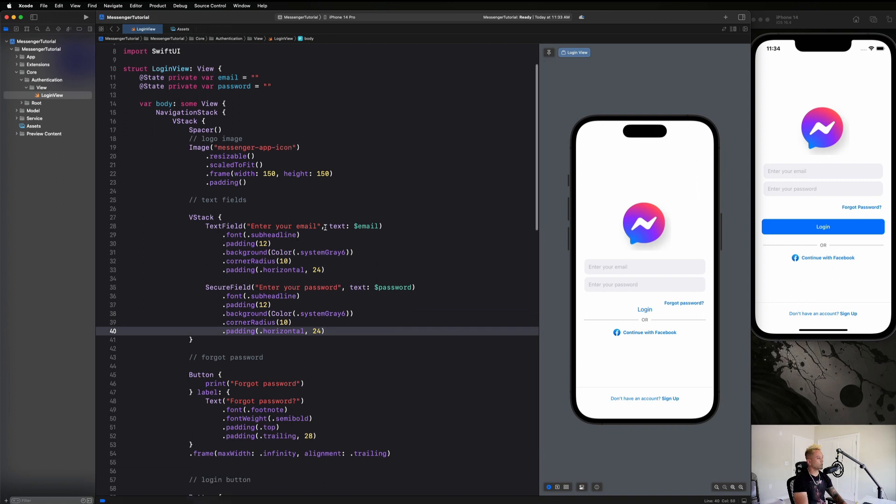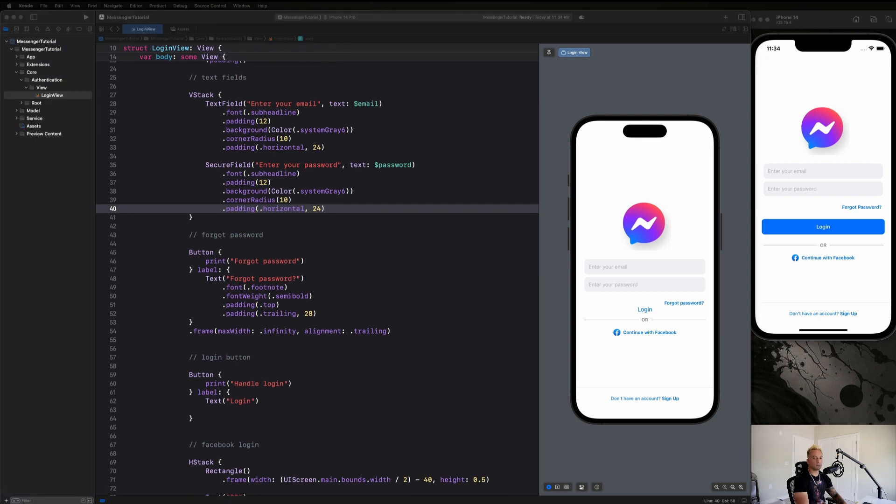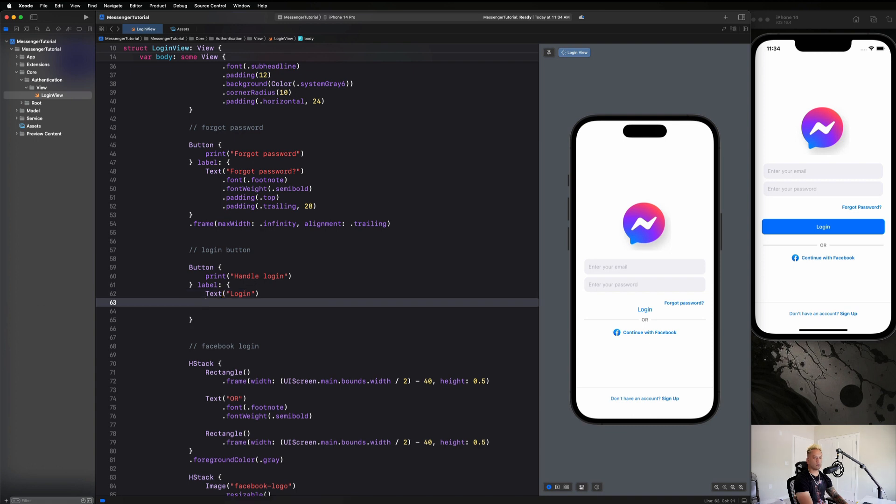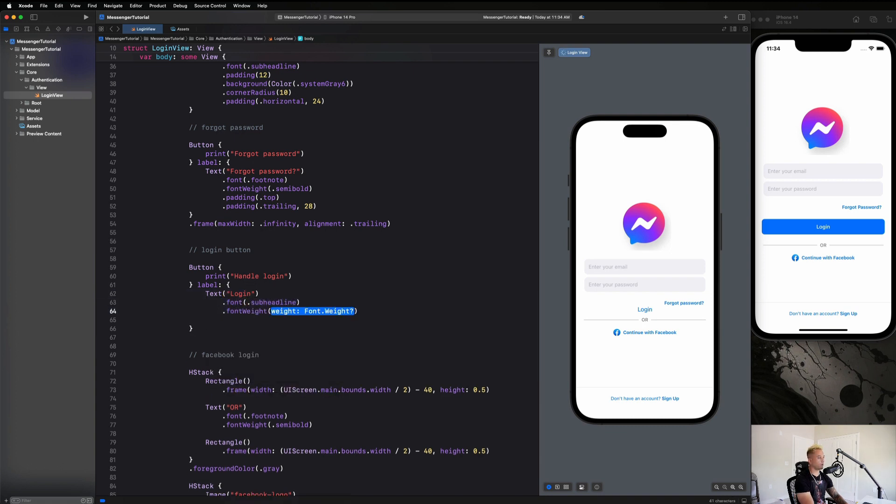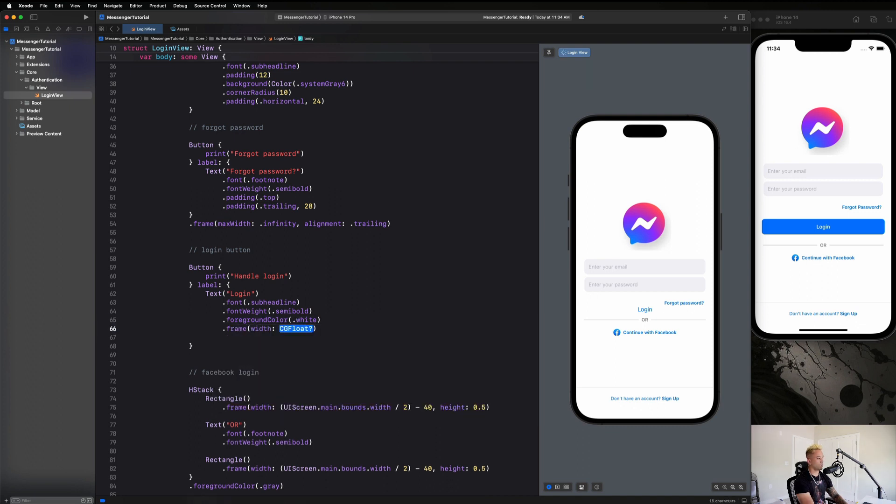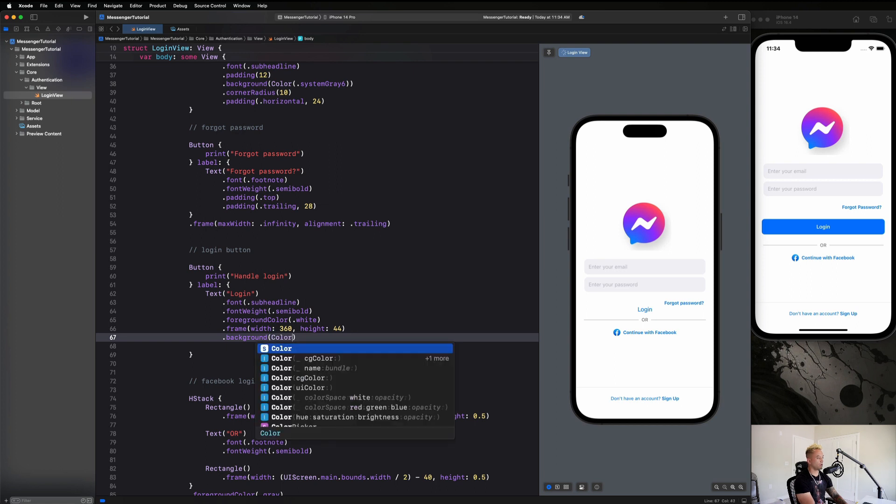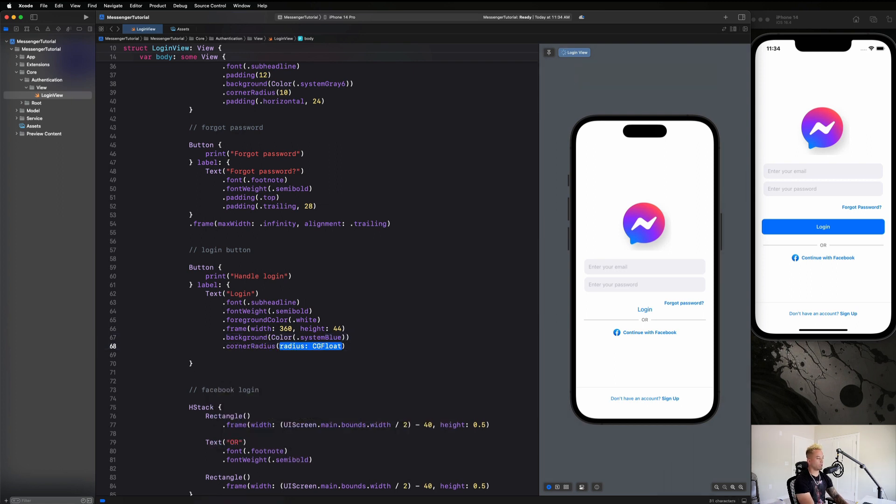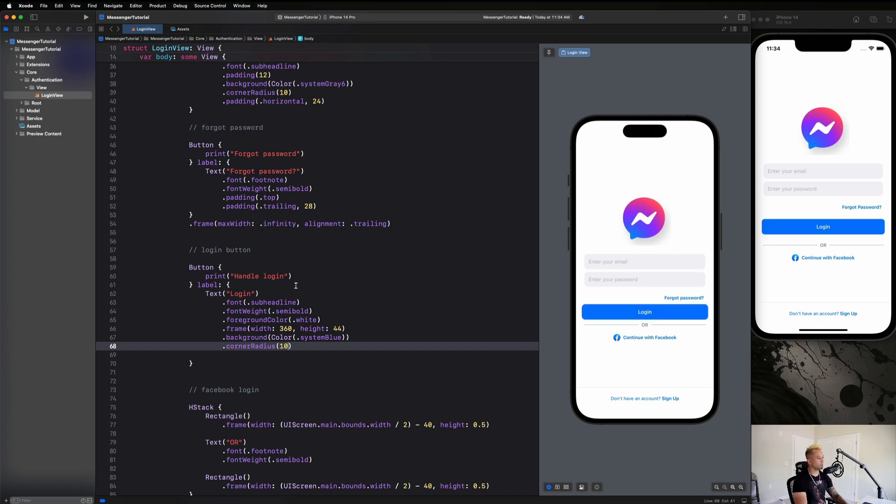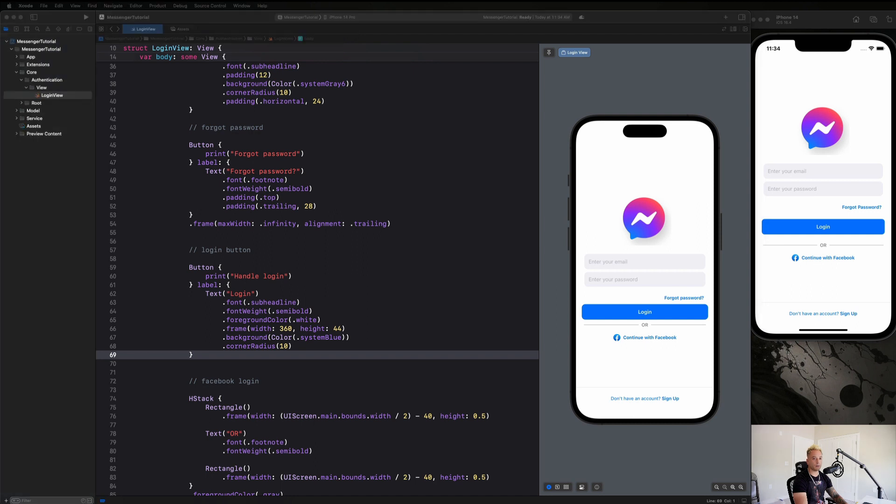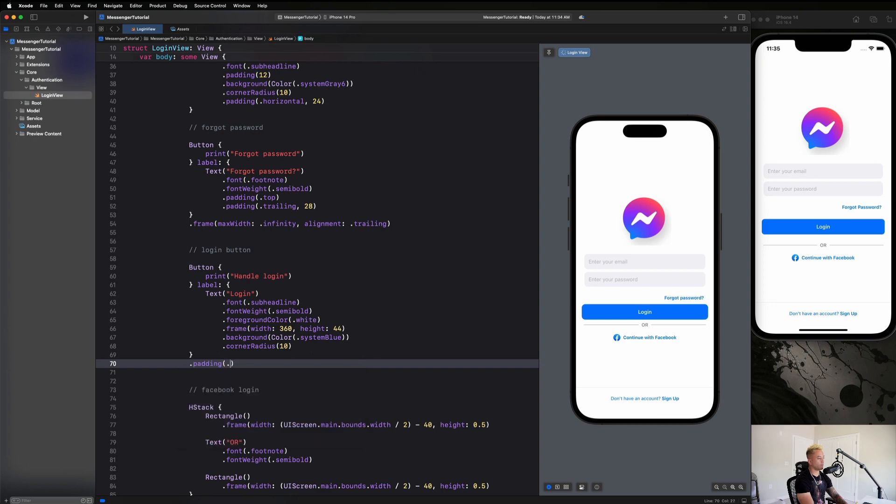So we can now move on to setting up our button. So let me just take a look at my code really quickly to make sure we get this right. And let's go ahead and get started. So we are going to say dot font is dot sub headline dot font weight is dot semi bold dot foreground color is dot white dot frame width is going to be 360 height is going to be 44 dot background color dot system blue dot corner radius of 10 pixels. So let's see how that looks. Okay, that looks pretty good to me. So this is really starting to come together now. And I think we're going to want to just add some padding, some vertical padding on this button guys. Yeah, so let's go here and say dot padding dot vertical just to get some nice spacing between all of our components there.